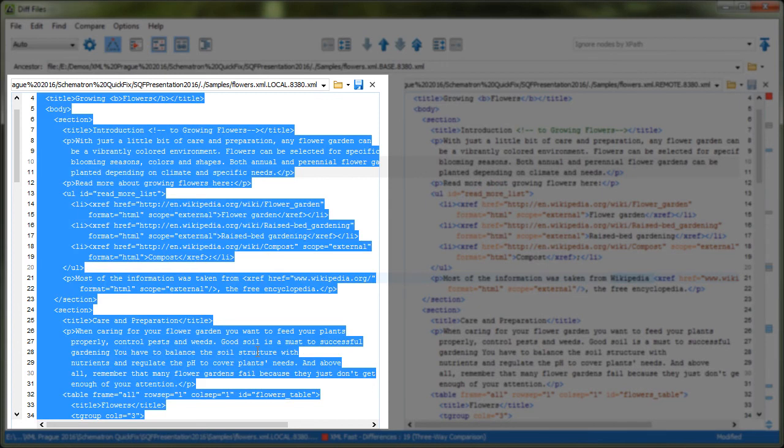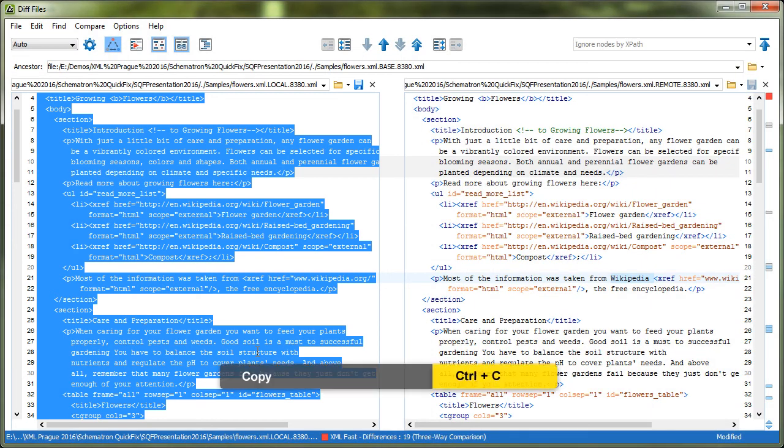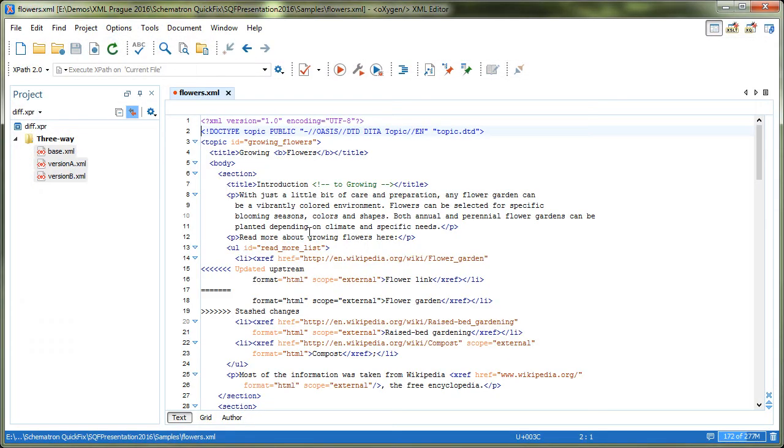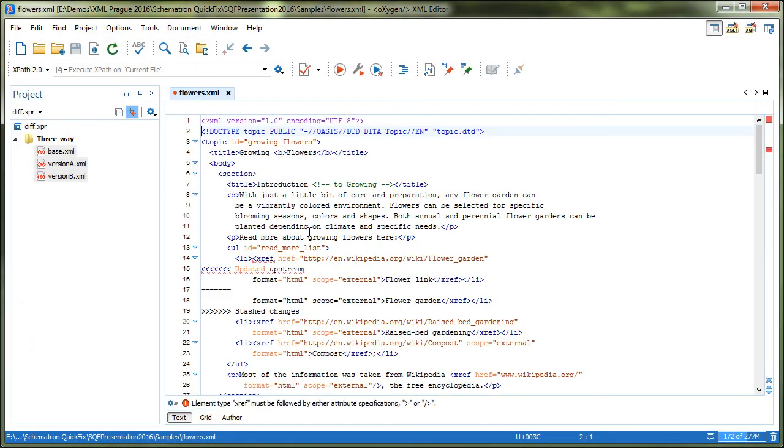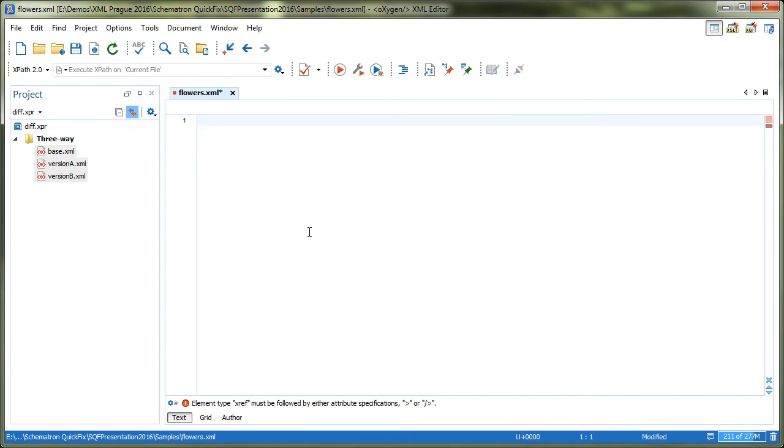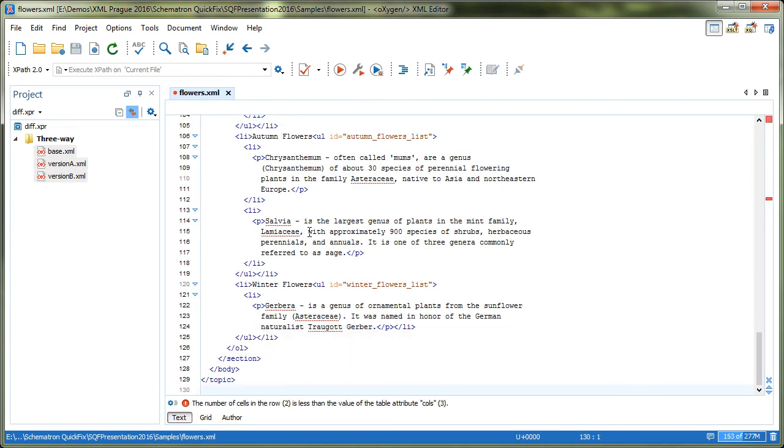Please note that before you close the application, you need to always save the content of the merged file, since this is not done automatically. In our case, this involves copying the content of the file where we merge the changes. Then, we open the conflicting file in Oxygen and paste the content copied earlier.